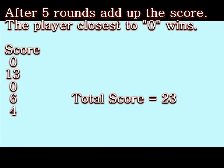You continue until you play five rounds. At the end of five rounds, you add up your score: 0, 13, 0, 6, and 4 for a total of 23 for player one. The player who gets closest to zero wins the game.